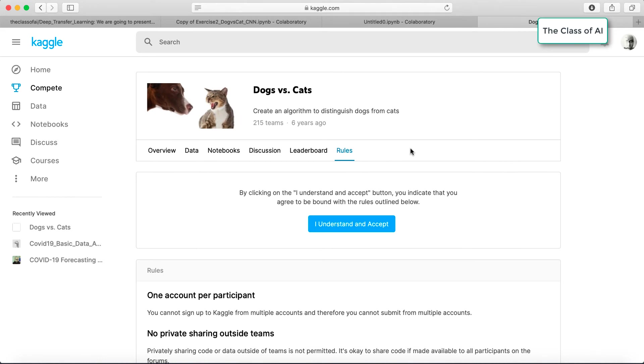Because we don't want to manually download the data and upload it back to Kaggle. You can directly download the data to your Colab virtual environment and then use it. The data I'm going to use today is dogs versus cats.